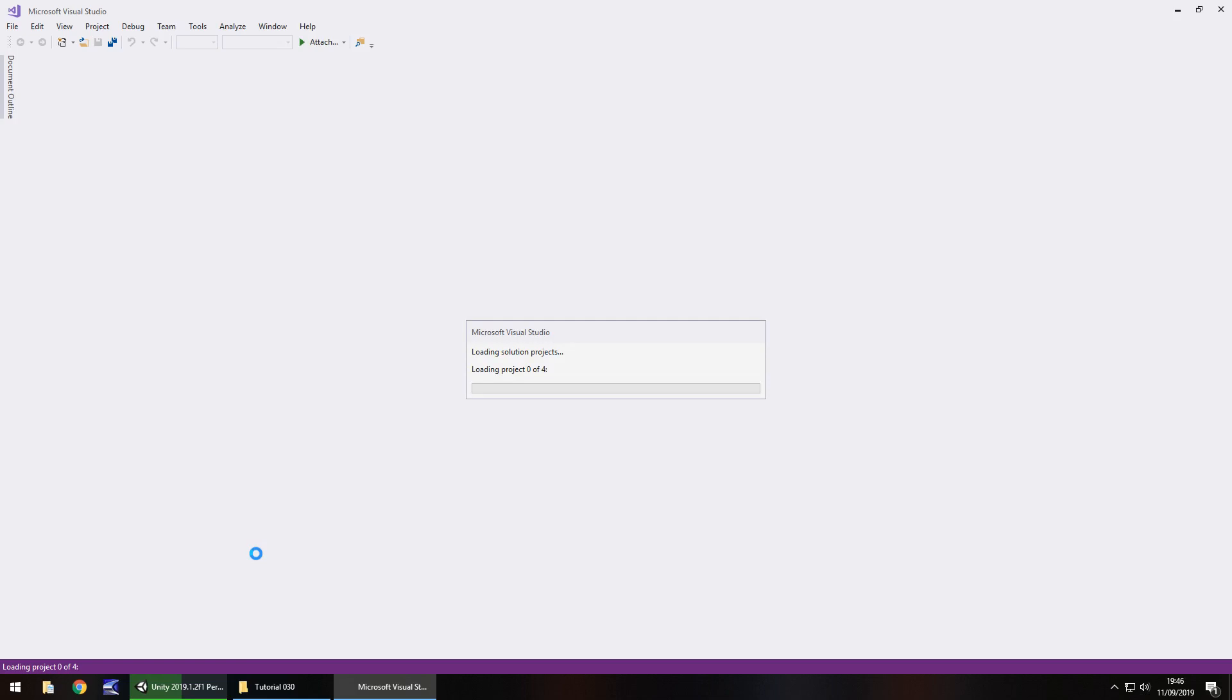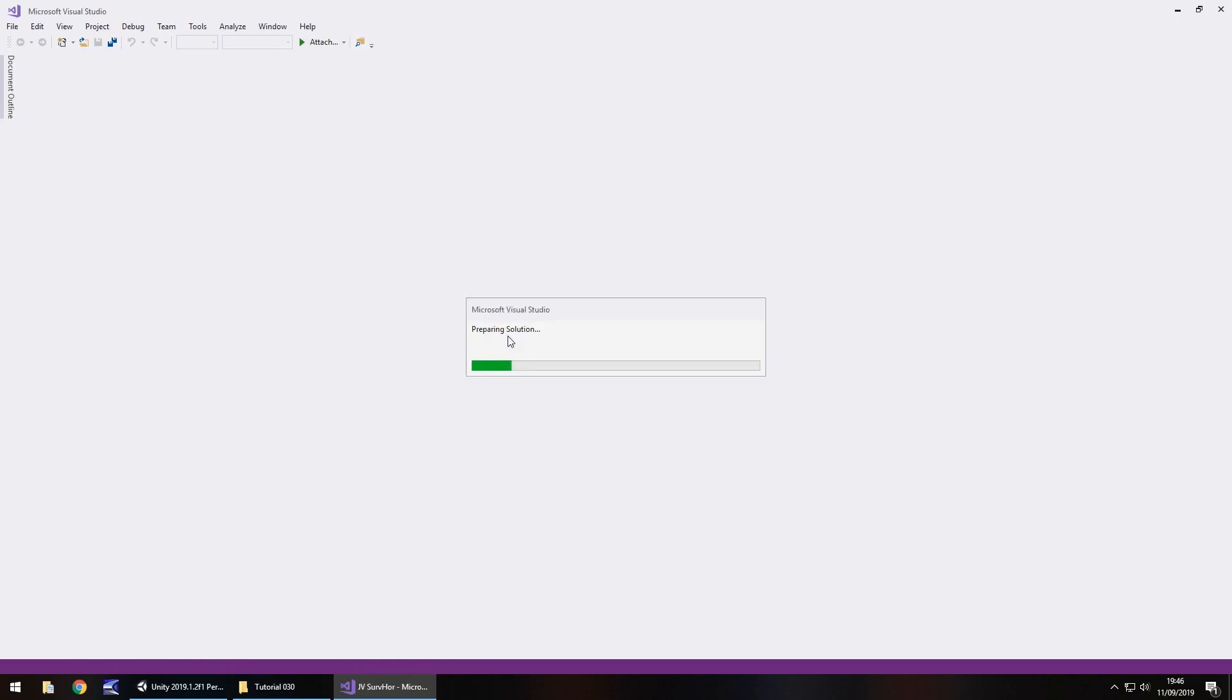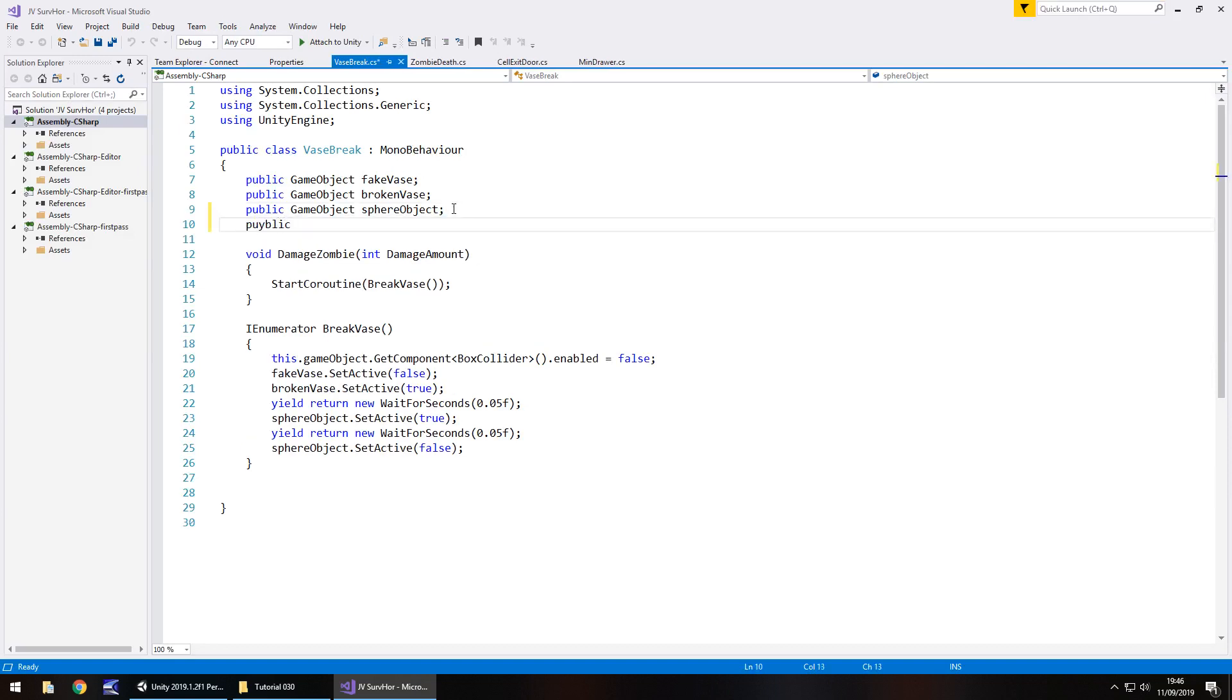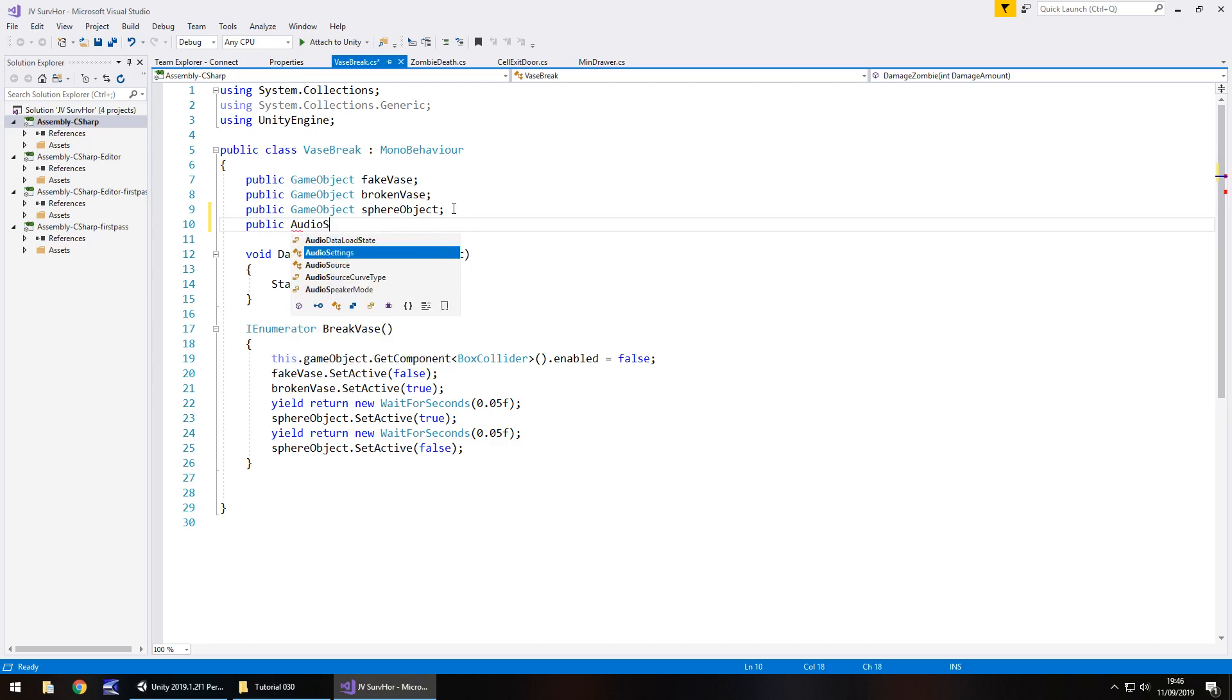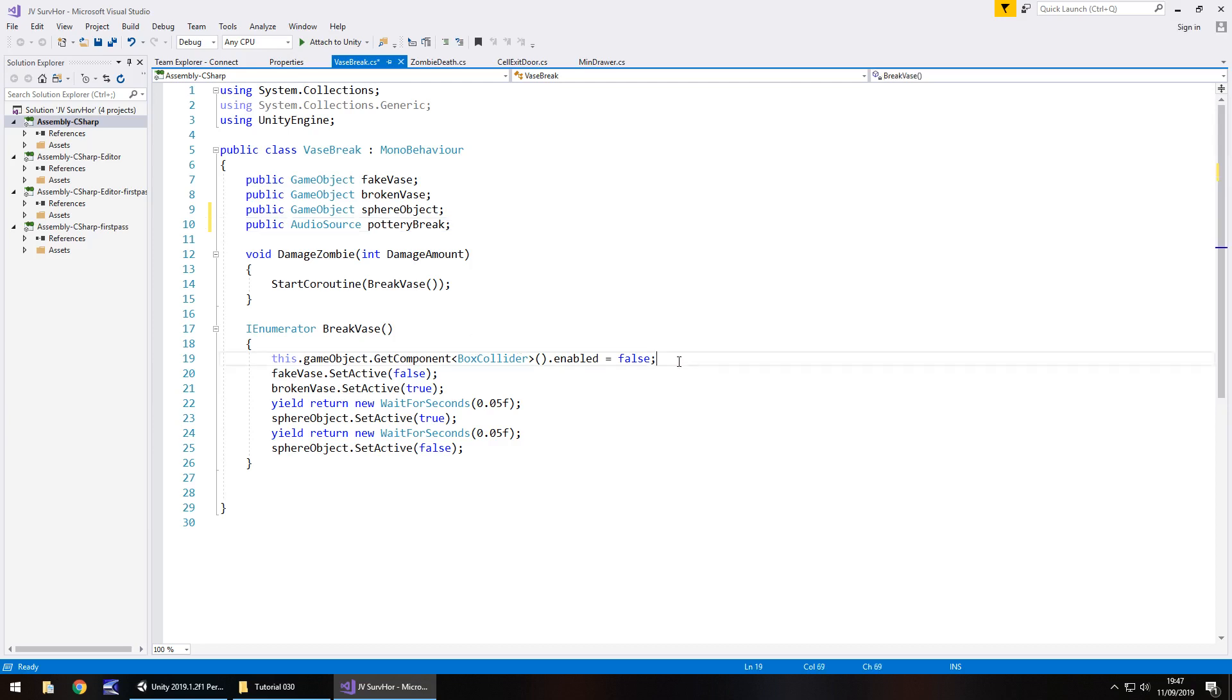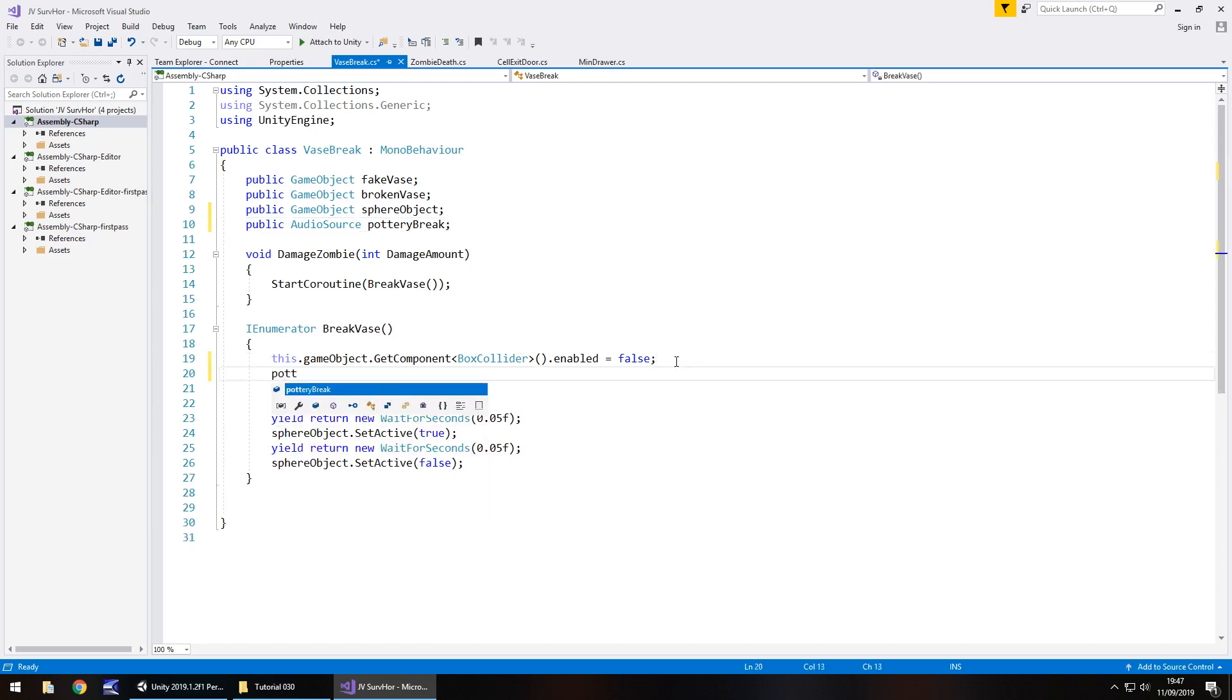All we're going to do is add in an extra variable which is going to play that pottery smashing sound as soon as the pottery smashes, to make it seem more realistic. Visual Studio is starting up, it's a little bit slow as always. At the top, public audio source, let's have this pottery break. And as soon as we have disabled the collider, we're going to say pottery break dot play. And save that script.